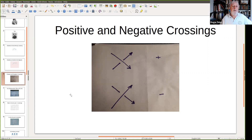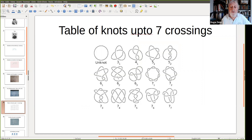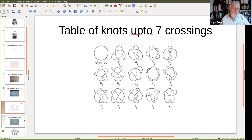Having made those definitions, we still haven't found a way to distinguish knots. Going back to the table of knots, we need something invariant — something which stays the same under the Reidemeister moves. The Reidemeister moves are all you need to know about distinguishing diagrams of knots. So we have something called three-colouring.